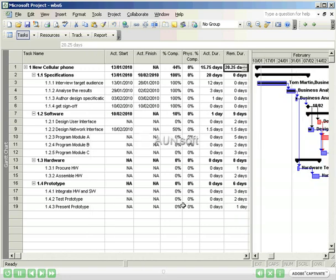I've gone ahead and recorded other activity on the project. All of the tasks in the Specification Phase have completed. And I've marked the actual durations. Several tasks took longer than estimated, and one took less time.